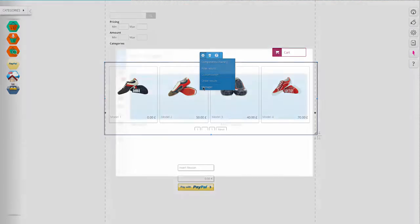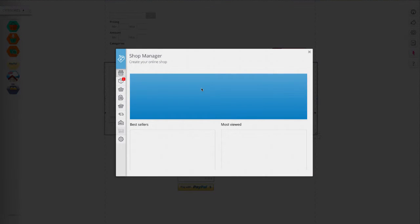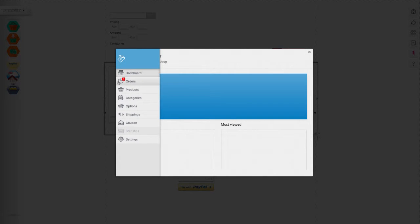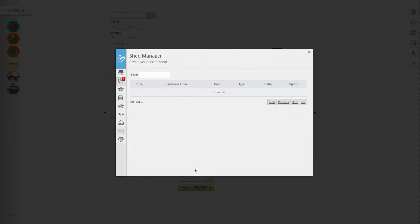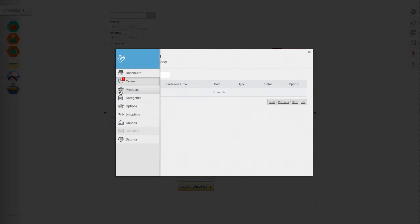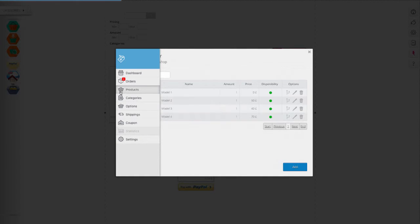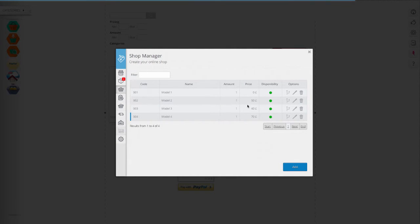The dashboard will show you the best selling and most viewed products. In the order section you can see orders placed by customers and the payment status. Under products you can enter or edit articles that are visible on the screen.